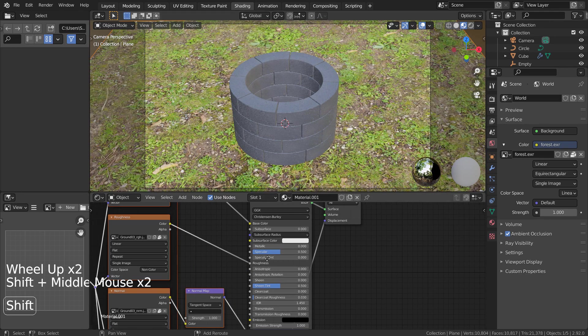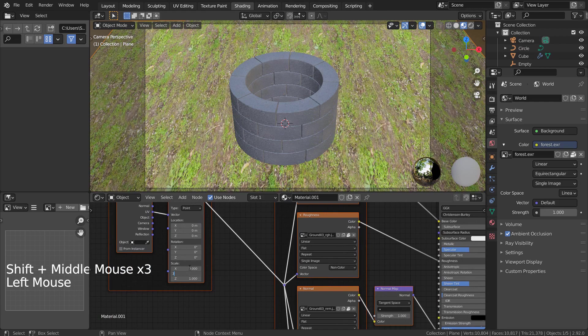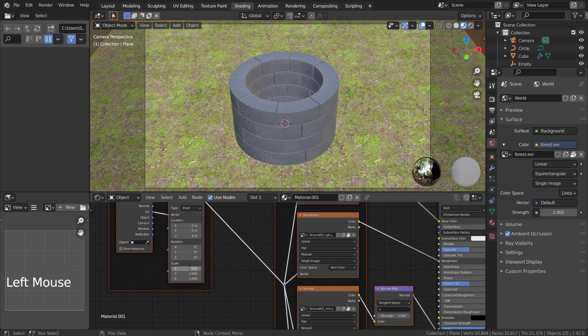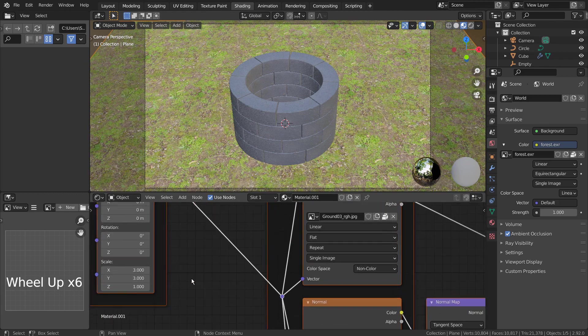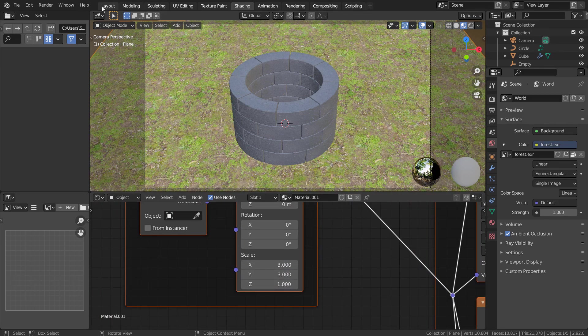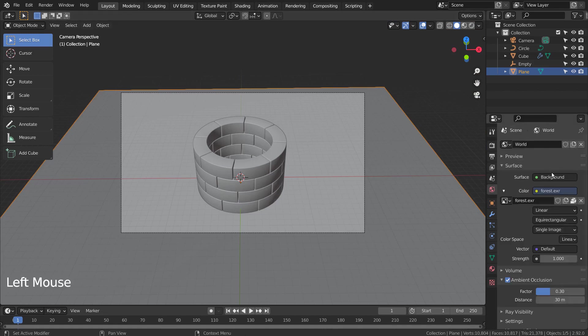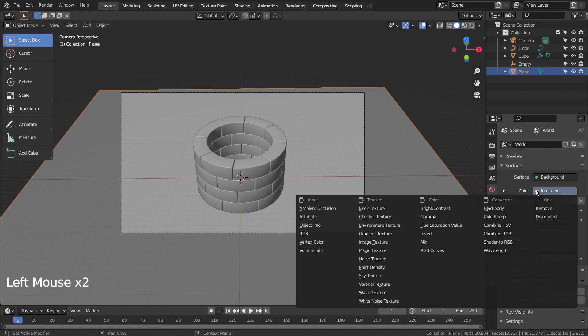I'll scale the PBR images, X, and Y, to scale them down like this. I'll use the Sky Texture.